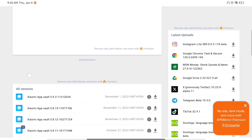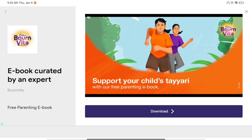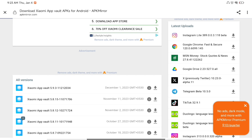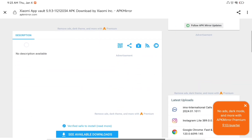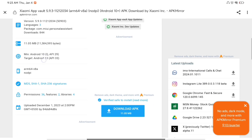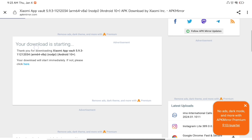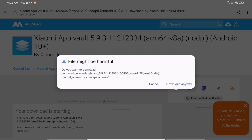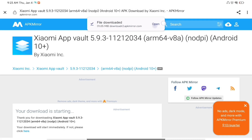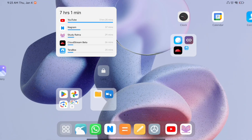Click on the first link mentioned in the guide and you will be redirected to this page. What you have to do is install the latest version of the Xiaomi App Vault application. Click on the latest version APK and download it to your Android tablet. You can see I am downloading it now.